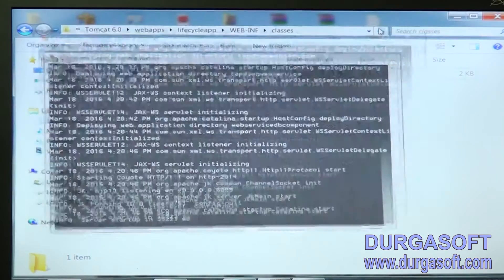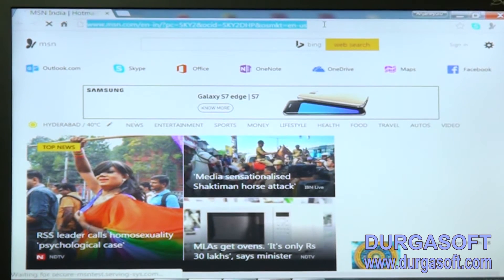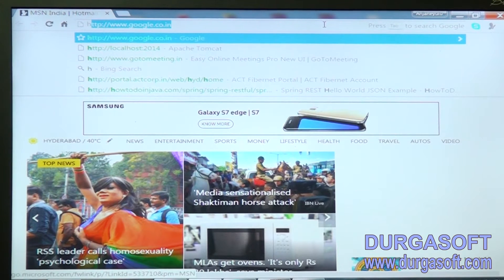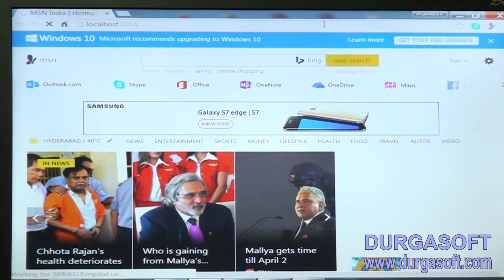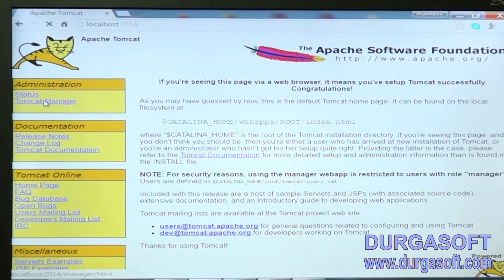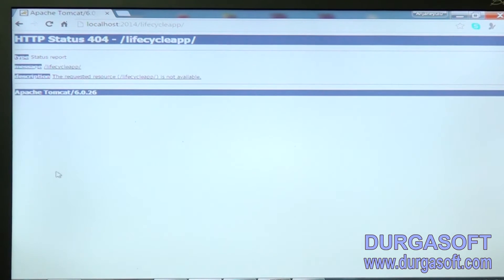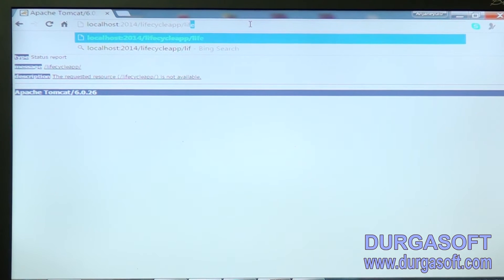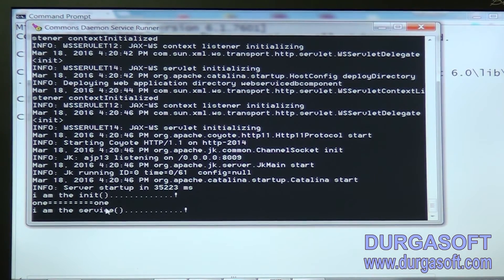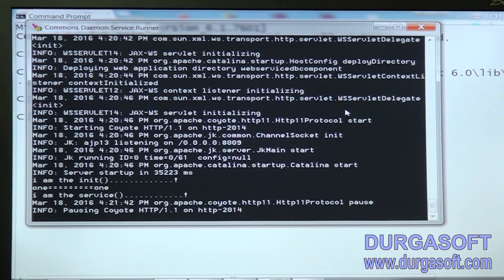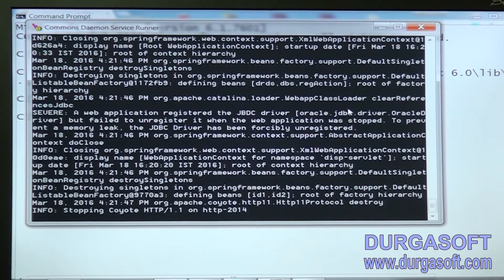Now my server is started. After that we will make a request. Open the browser and make a request: http colon localhost colon 2014, then click on Tomcat Manager, login, lifecycle app. What is the URL pattern? 'life'. Now go to the server side and check it out. What is our servlet name? The servlet name is displayed very clearly as 'one'. That is the purpose of servlet config. These lifecycle methods are going to be used in our servlet applications.